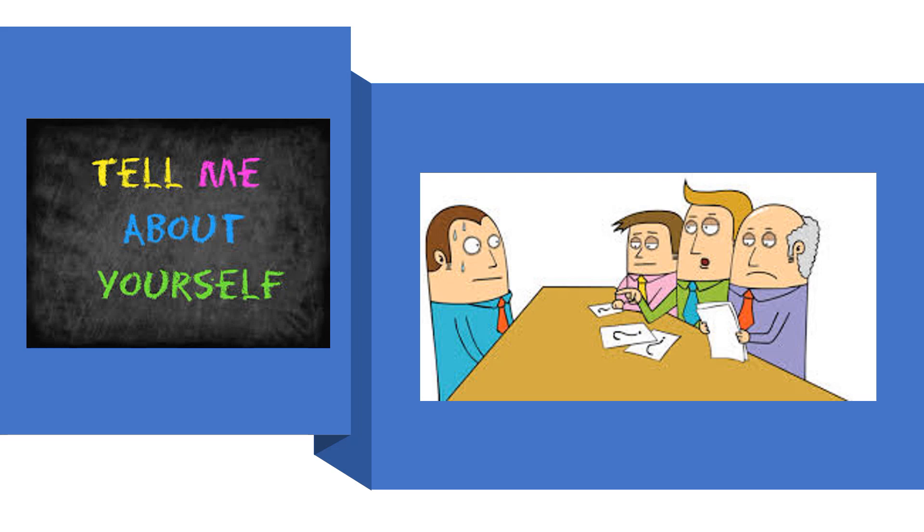How to answer the typical 'tell me about yourself' question. There are many ways, but only one is correct.